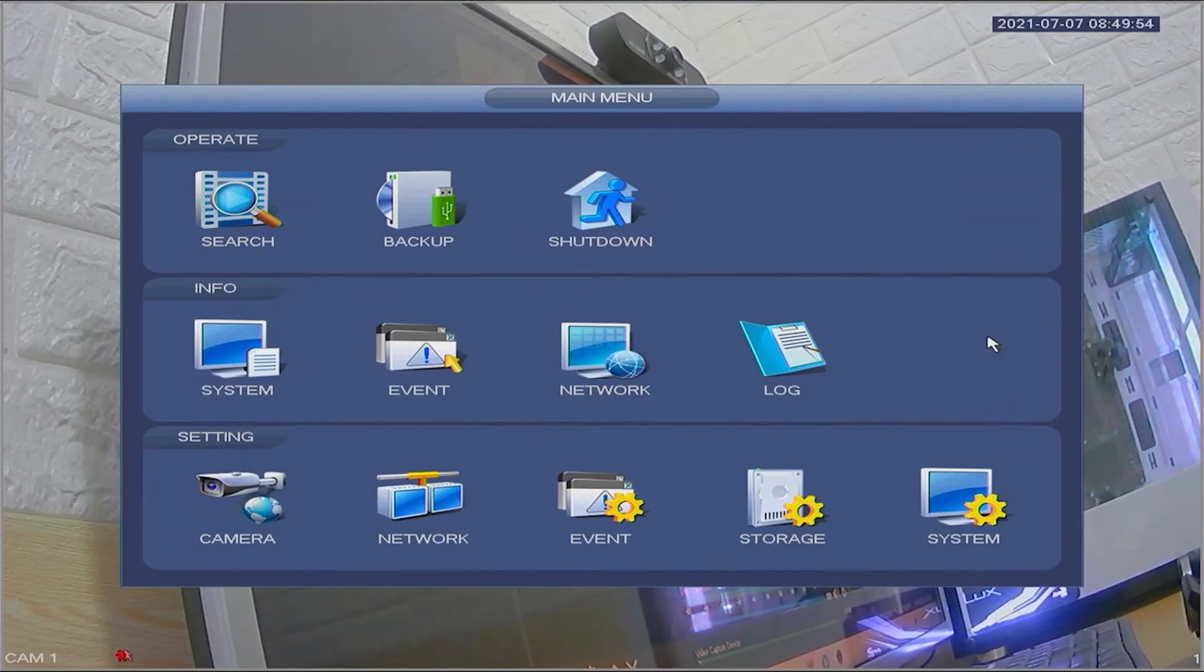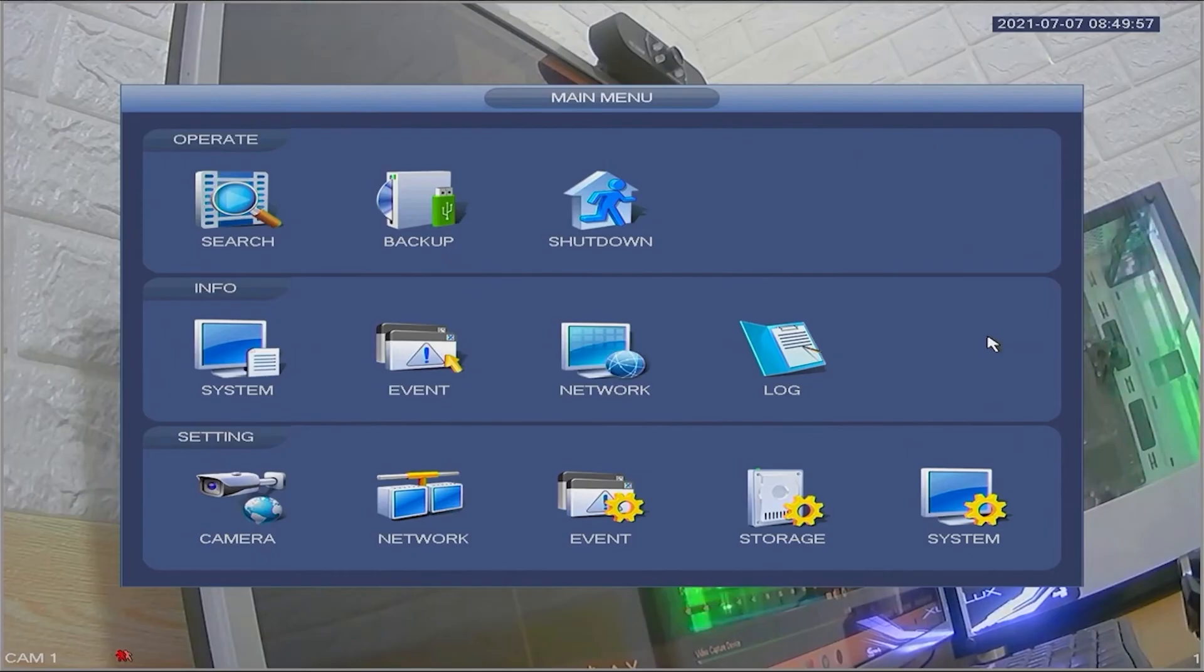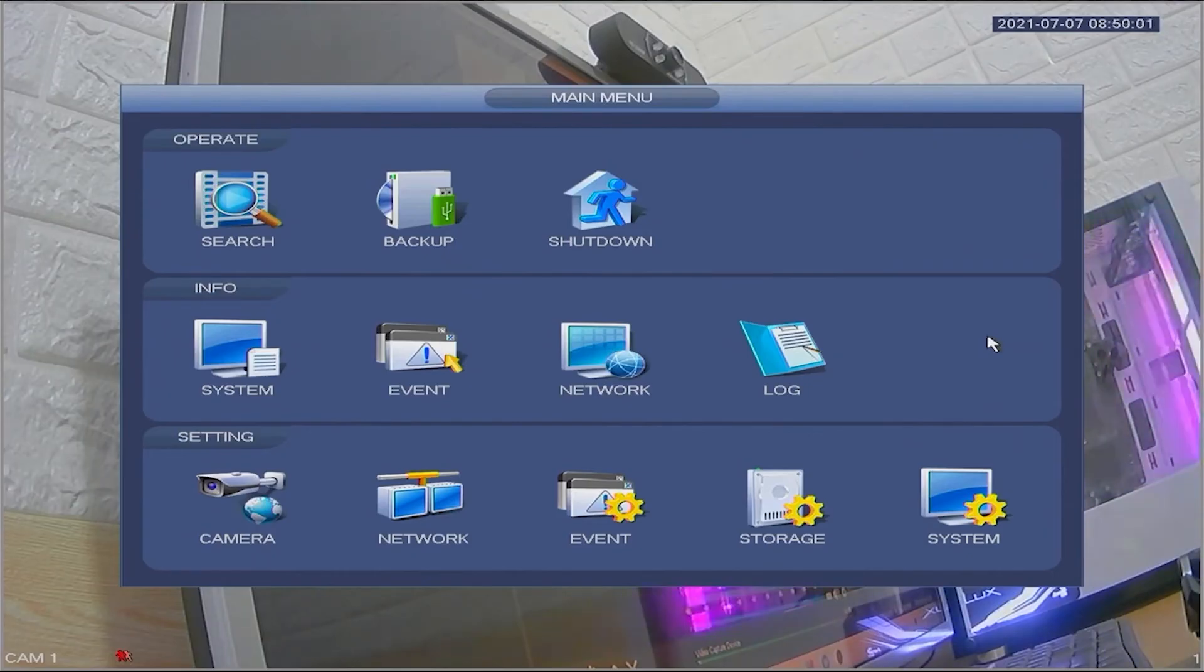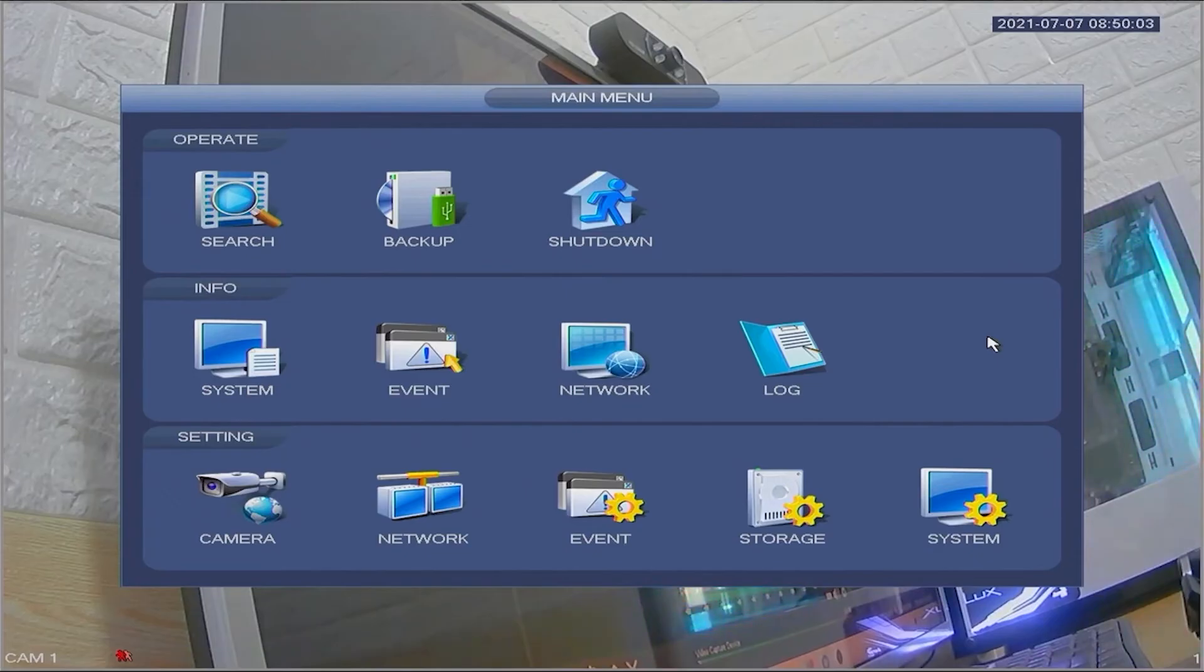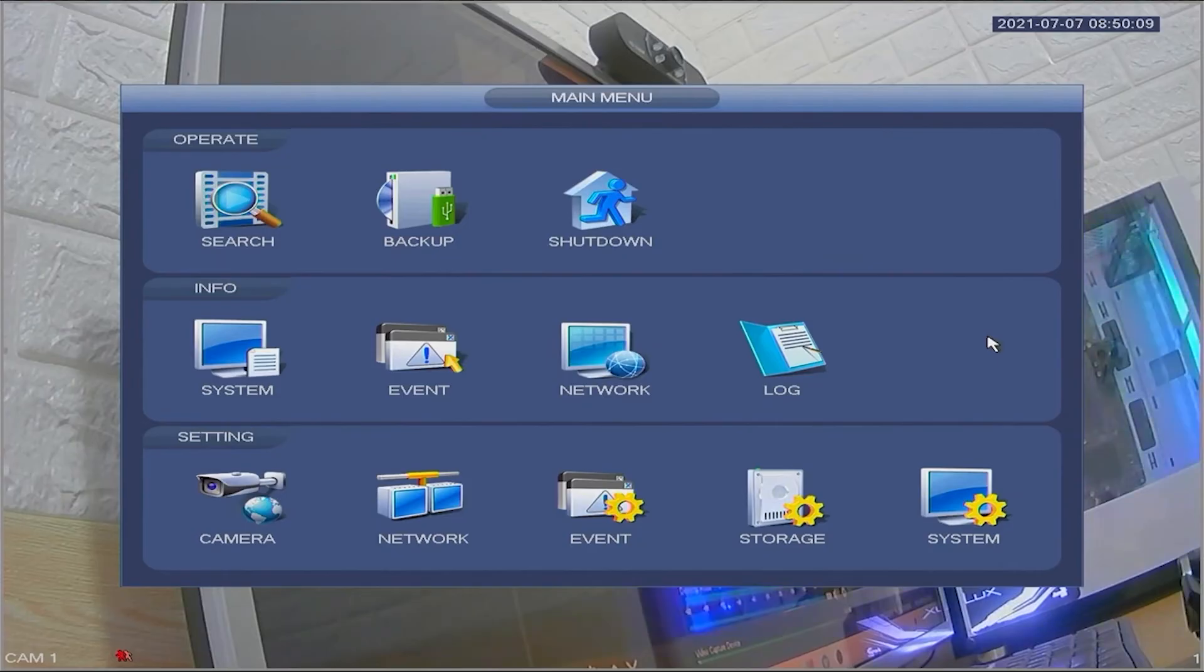There you have it. This is how you reset the password of your Dahua DVR using the DMSS application. We hope this information has been helpful. If you have any questions, please feel free to ask in the comment section below.